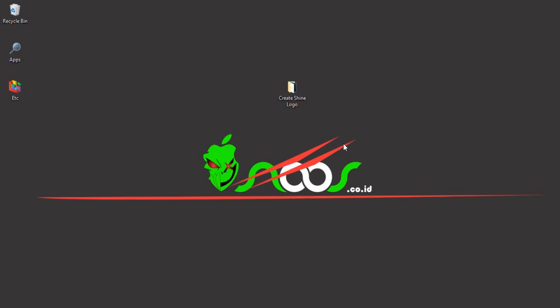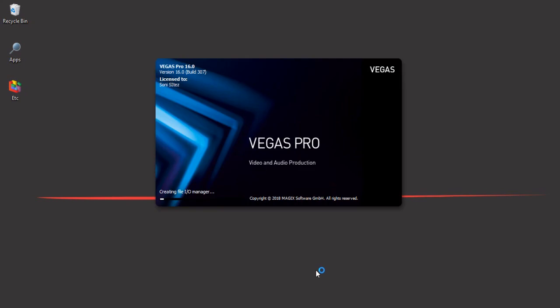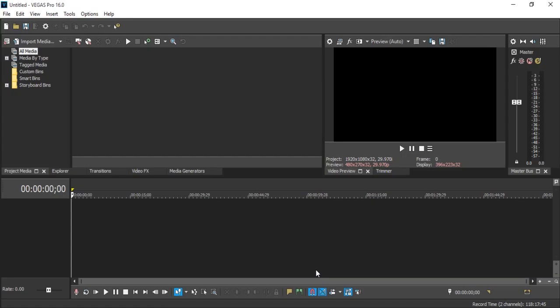Hello, what's up guys, welcome back to the CNC channel. In this tutorial I'm gonna show how to create a shiny logo using Vegas Pro. Let's just start it. First, in the editing project we can add some logo.